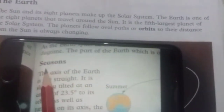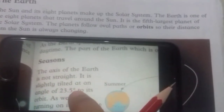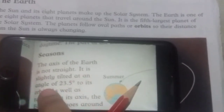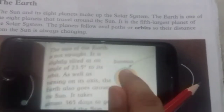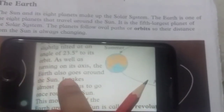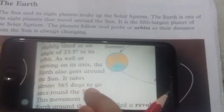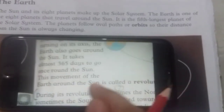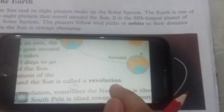Now the next topic is seasons. The axis of the earth is not straight — it is slightly tilted at an angle of 23.5 degrees to its orbit. As well as turning on its axis, the earth also goes around the sun. It takes almost 365 days to go once around the sun. This movement of the earth around the sun is called a revolution.